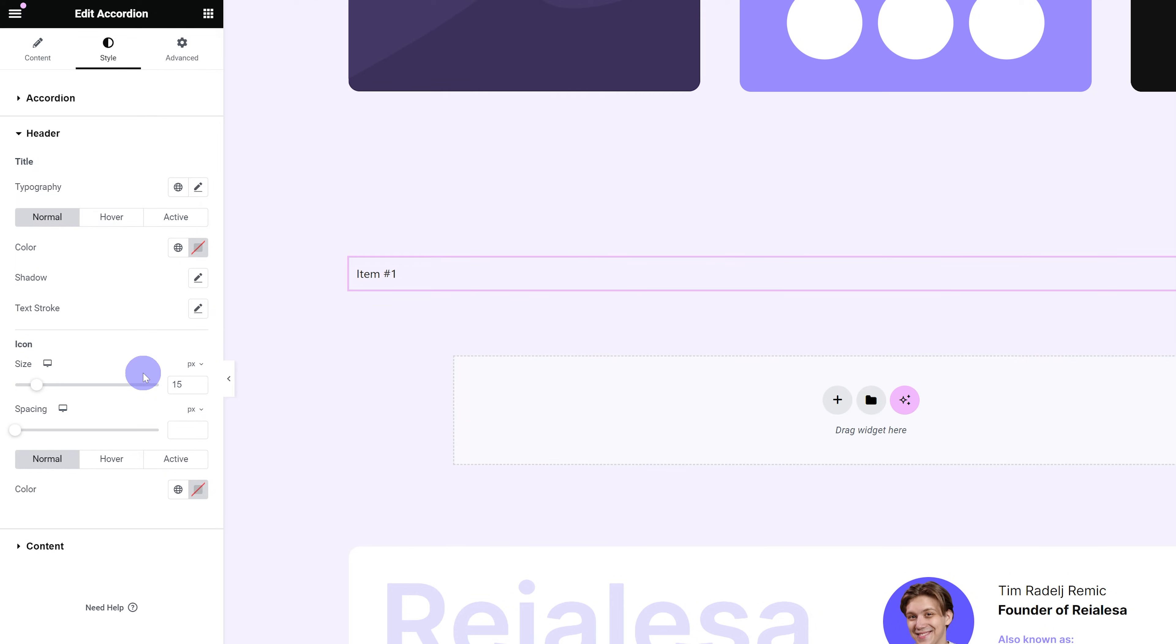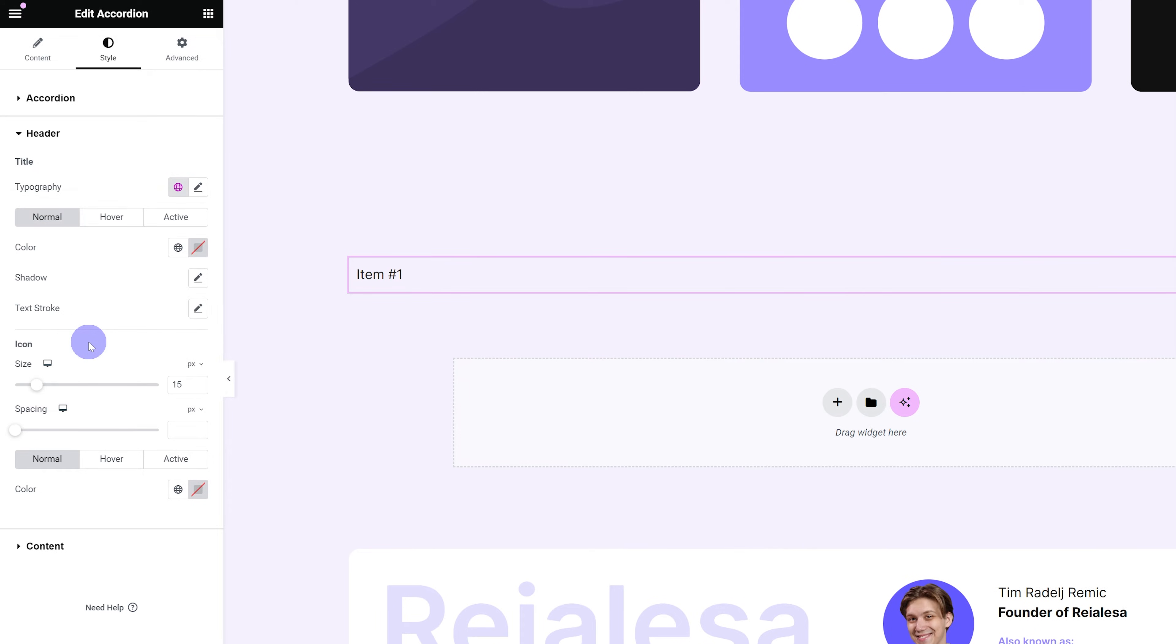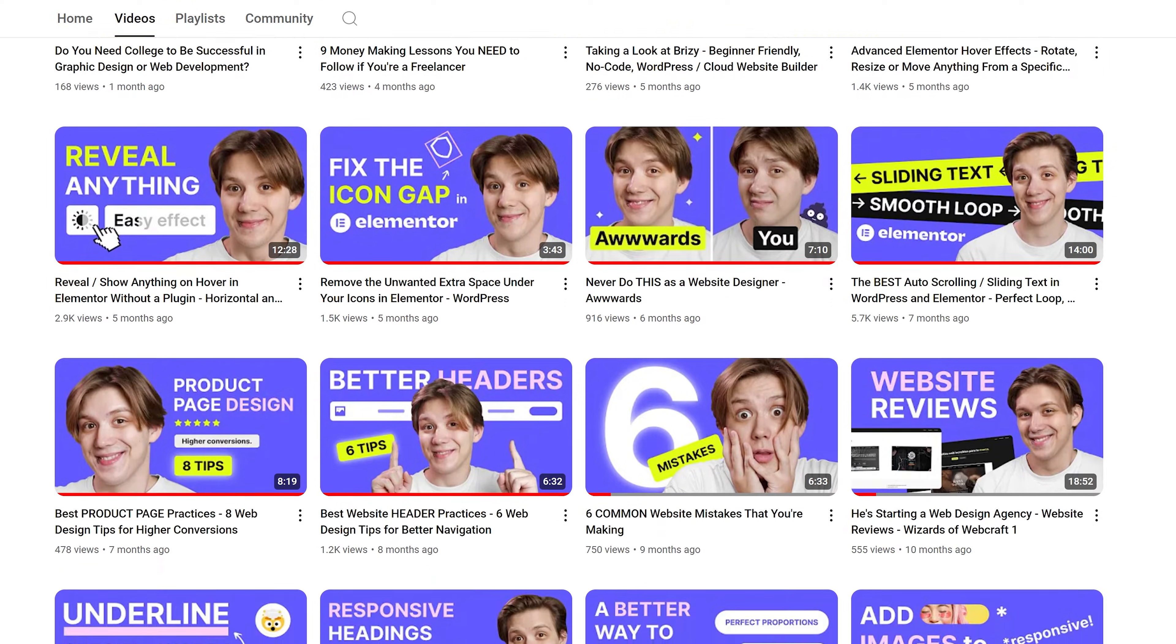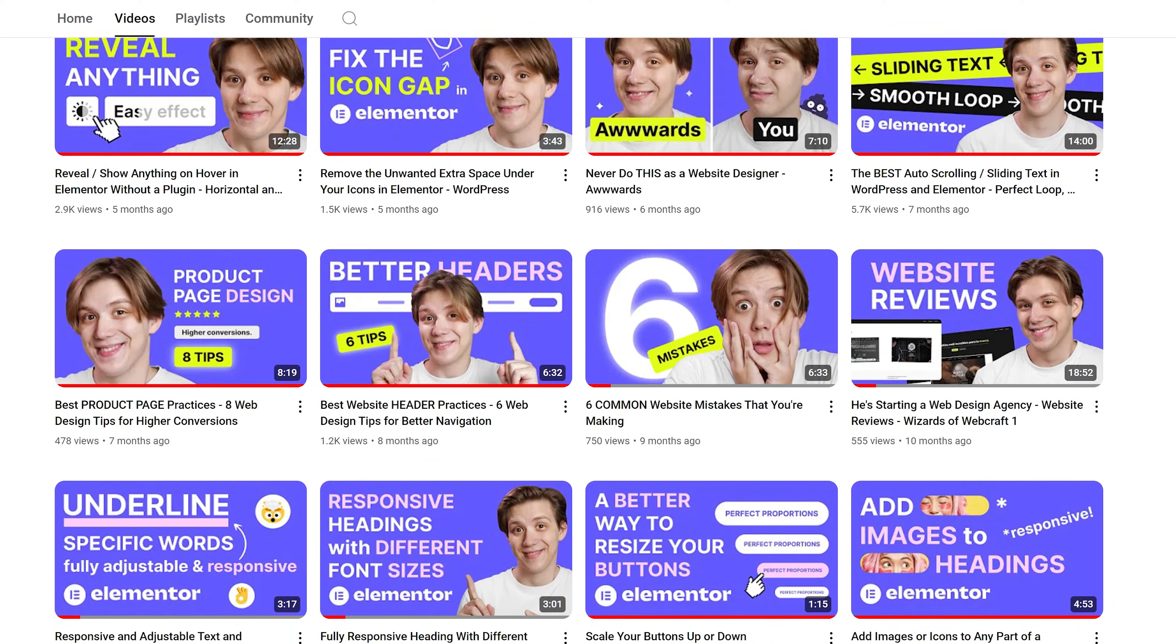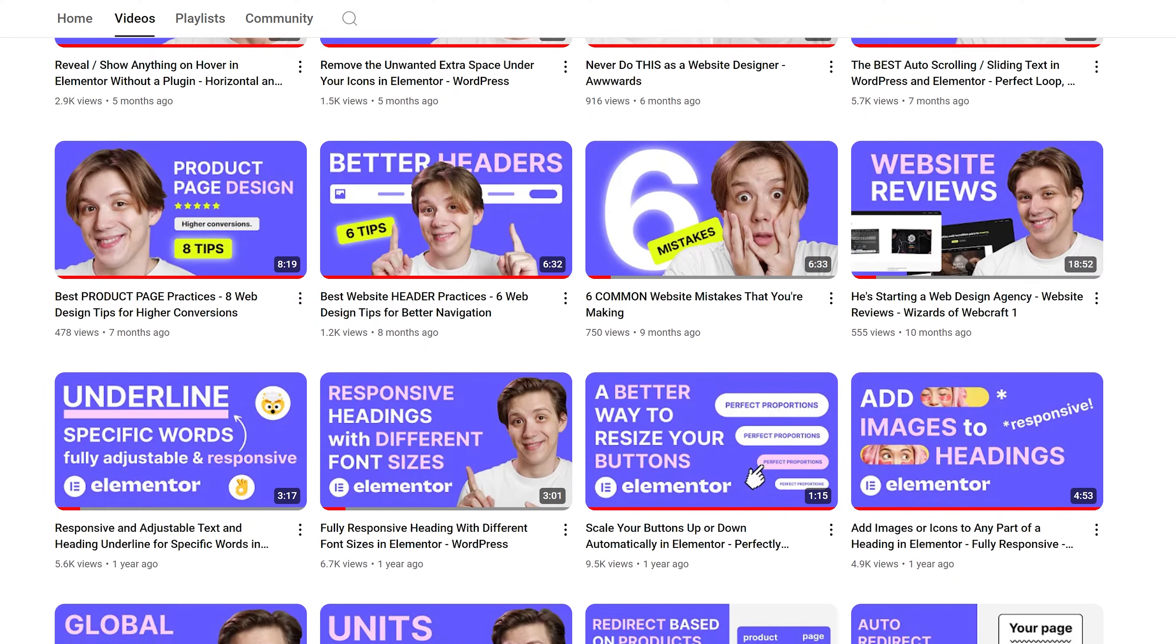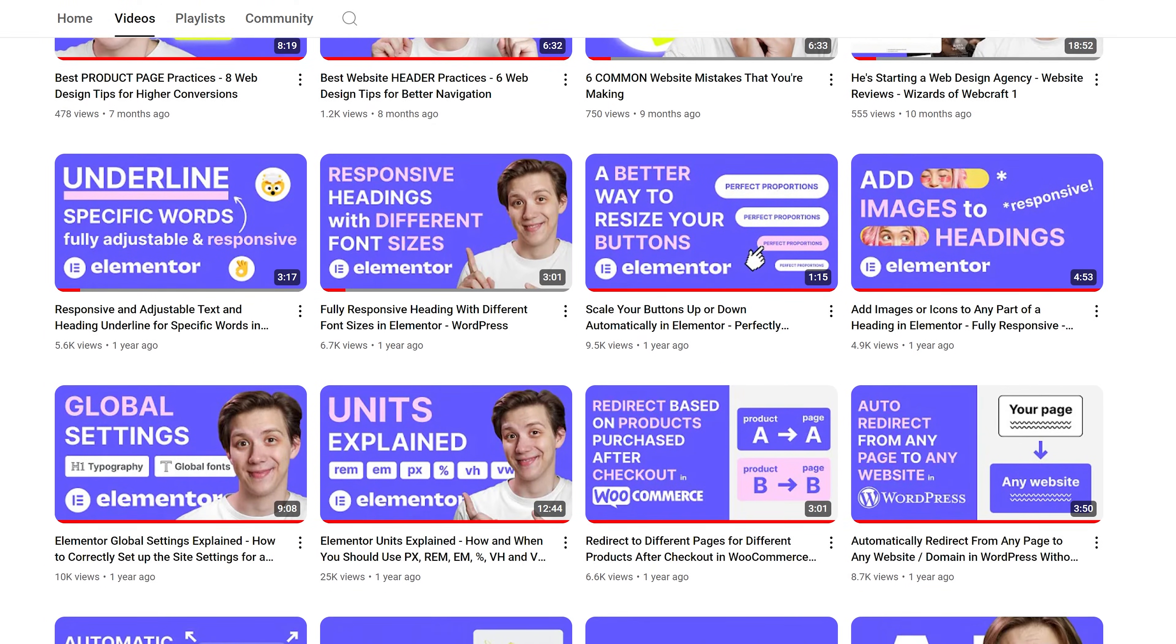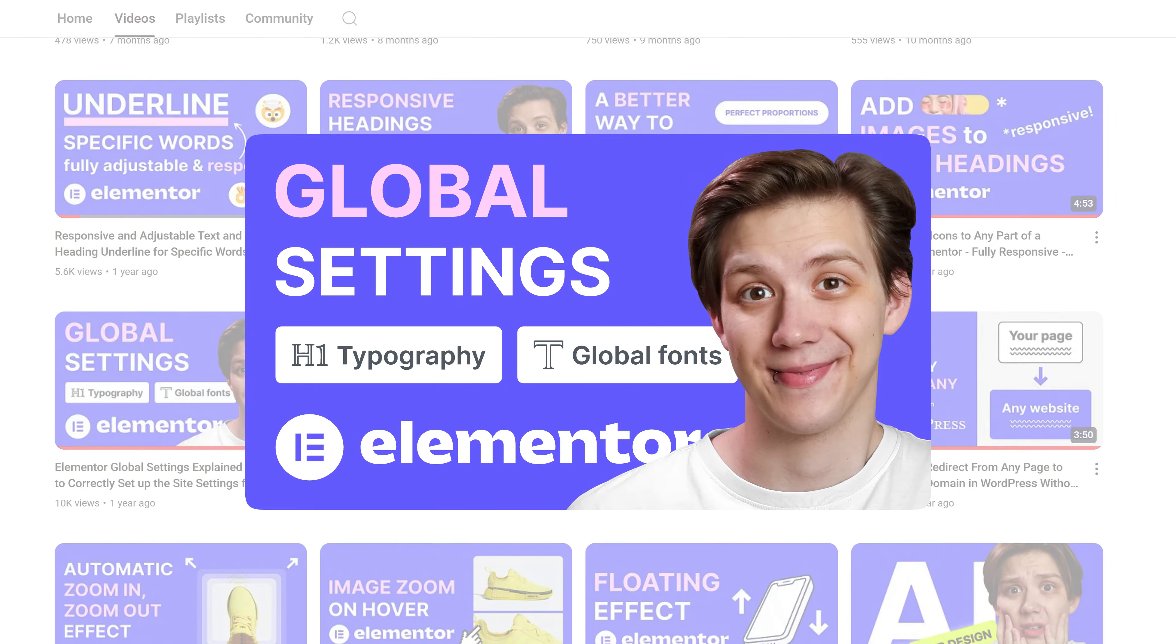The font family, size, line height. So for the title, I'm just going to use my global font and by the way, if you want to know how to set up global fonts, colors and other site settings, I have an awesome video on that. So go check it out. The link is in the description.